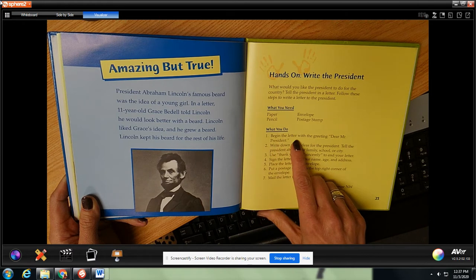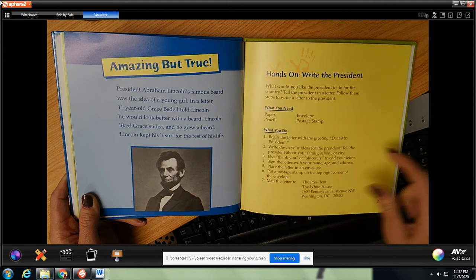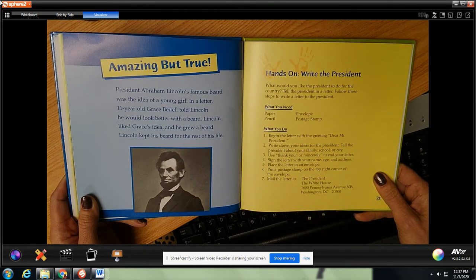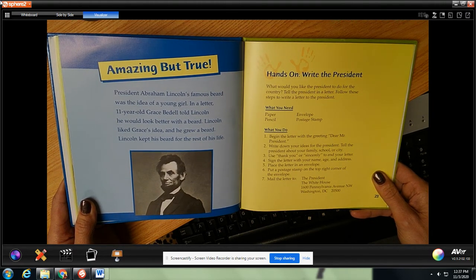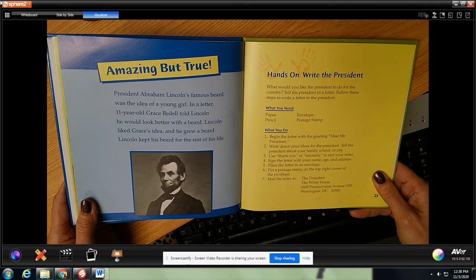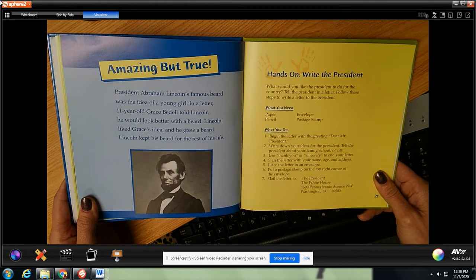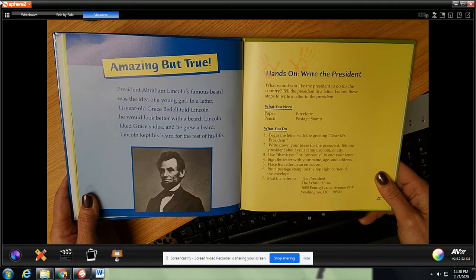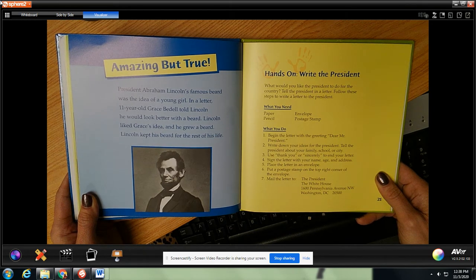What you do: begin the letter with a greeting — Dear Mr. President. Write down your ideas for the president and tell them about your family, school, and city. Number three: use 'thank you' or 'sincerely' to end your letter. Number four: sign the letter with your name, age, and address. Number five: place the letter in an envelope. Number six: put a postage stamp on the top right corner of the envelope. Number seven: mail the letter to the president at the White House, 1600 Pennsylvania Avenue, Northwest Washington, DC 20500.